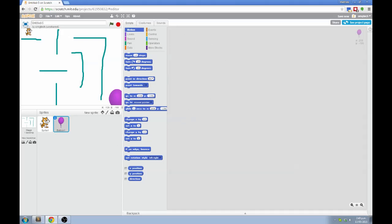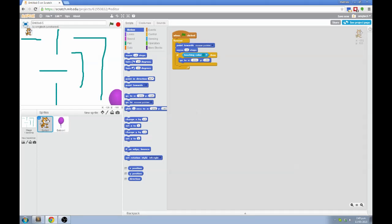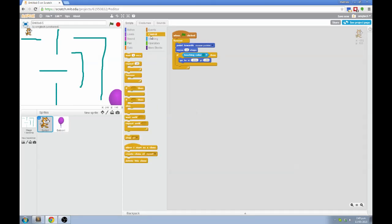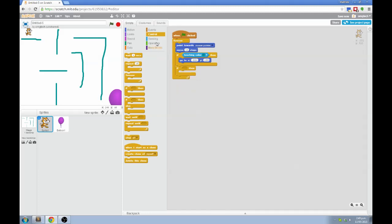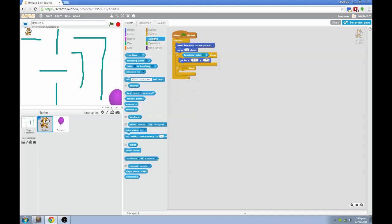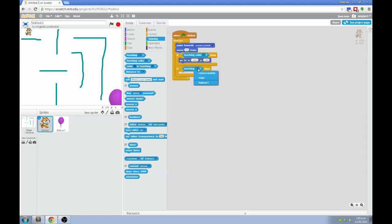I'm going to go to the cat instead and I'm going to go back to control and add another if then block. And it's also going to be inside the forever loop. But this time when I go to sensing, I'm going to grab this first touching block, which is for touching objects and special things instead of colors. So you can see here, I can say if I'm touching the balloon, then something should happen.